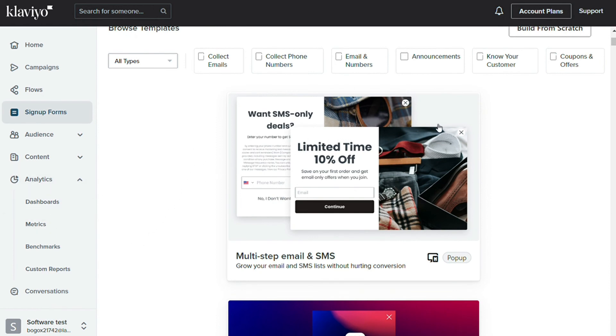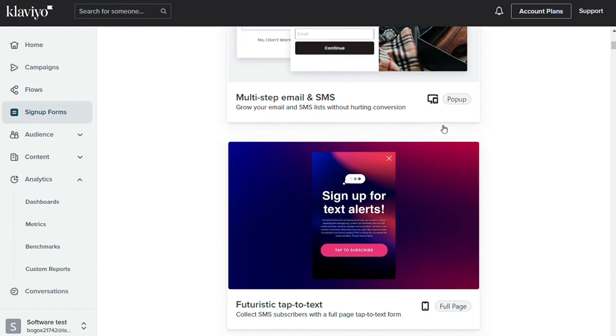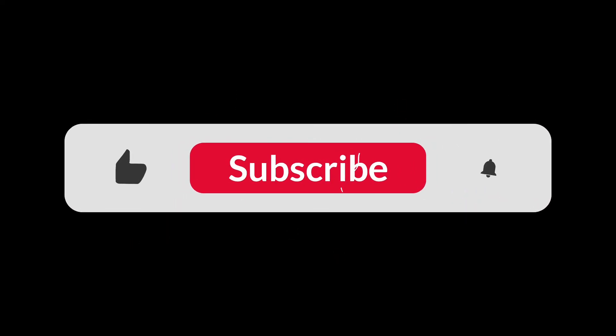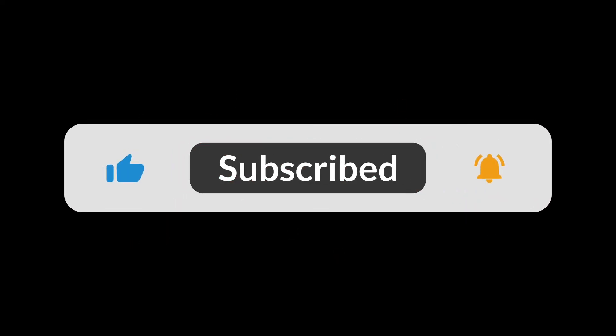So that's it for this video. You can check the links in the description. Hopefully this video helped you out. Bye-bye.